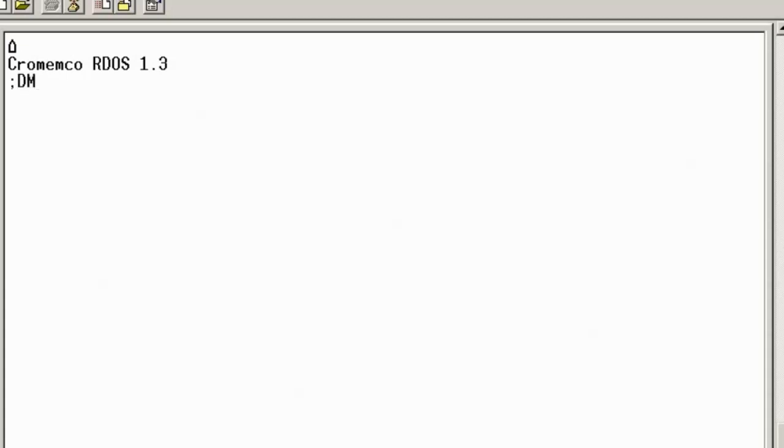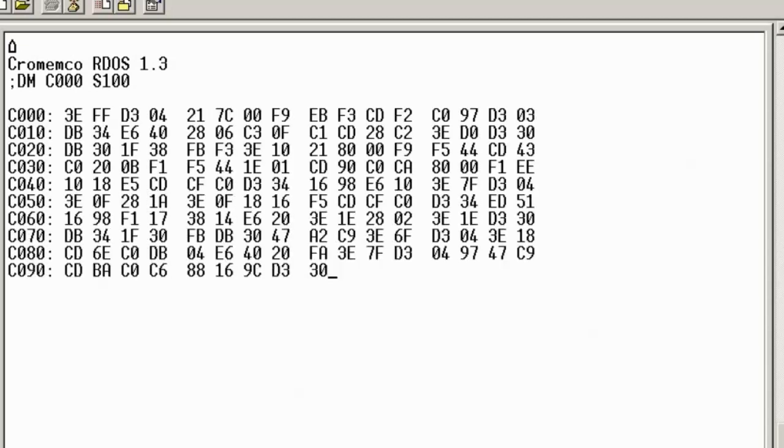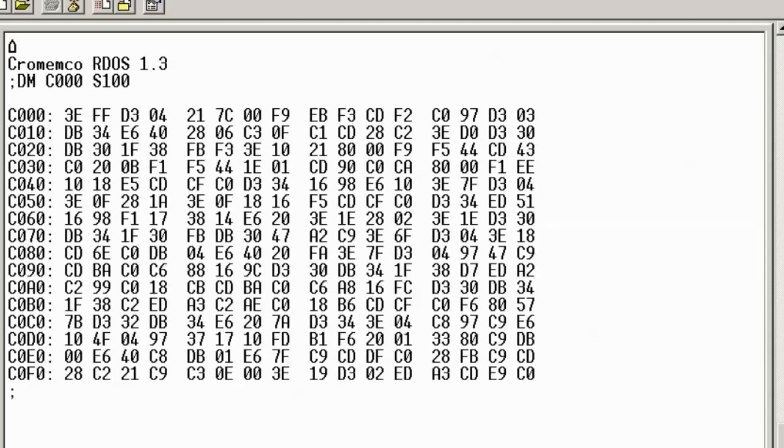So for example, we can display a memory area. In this case, if we display the memory at C000 and we use a block of 100 hex bytes, then we can see this is the data we're getting here. So if I now bring over the screen from my ROM writing program and I currently have open the ROM image that I took from this card...